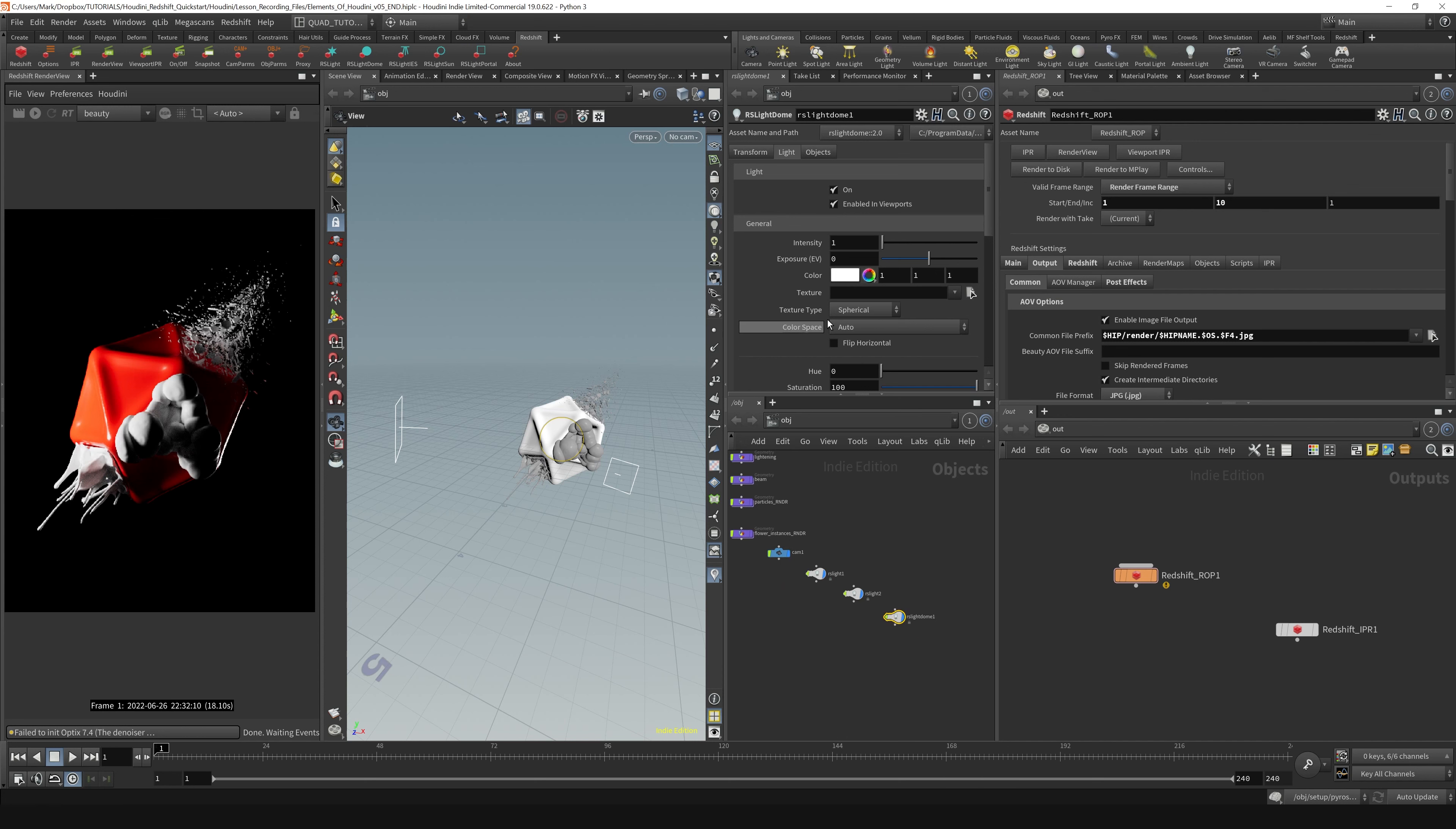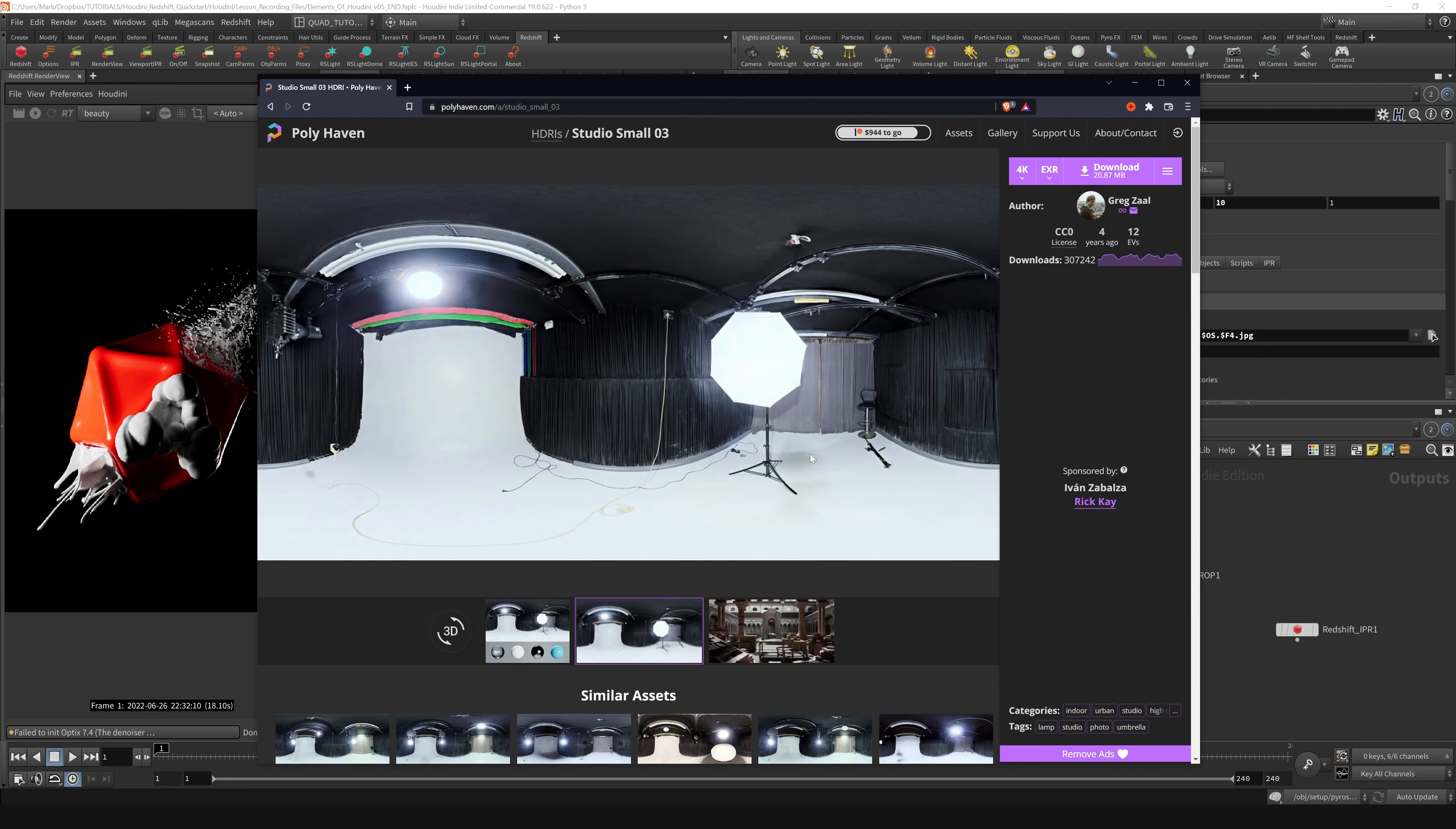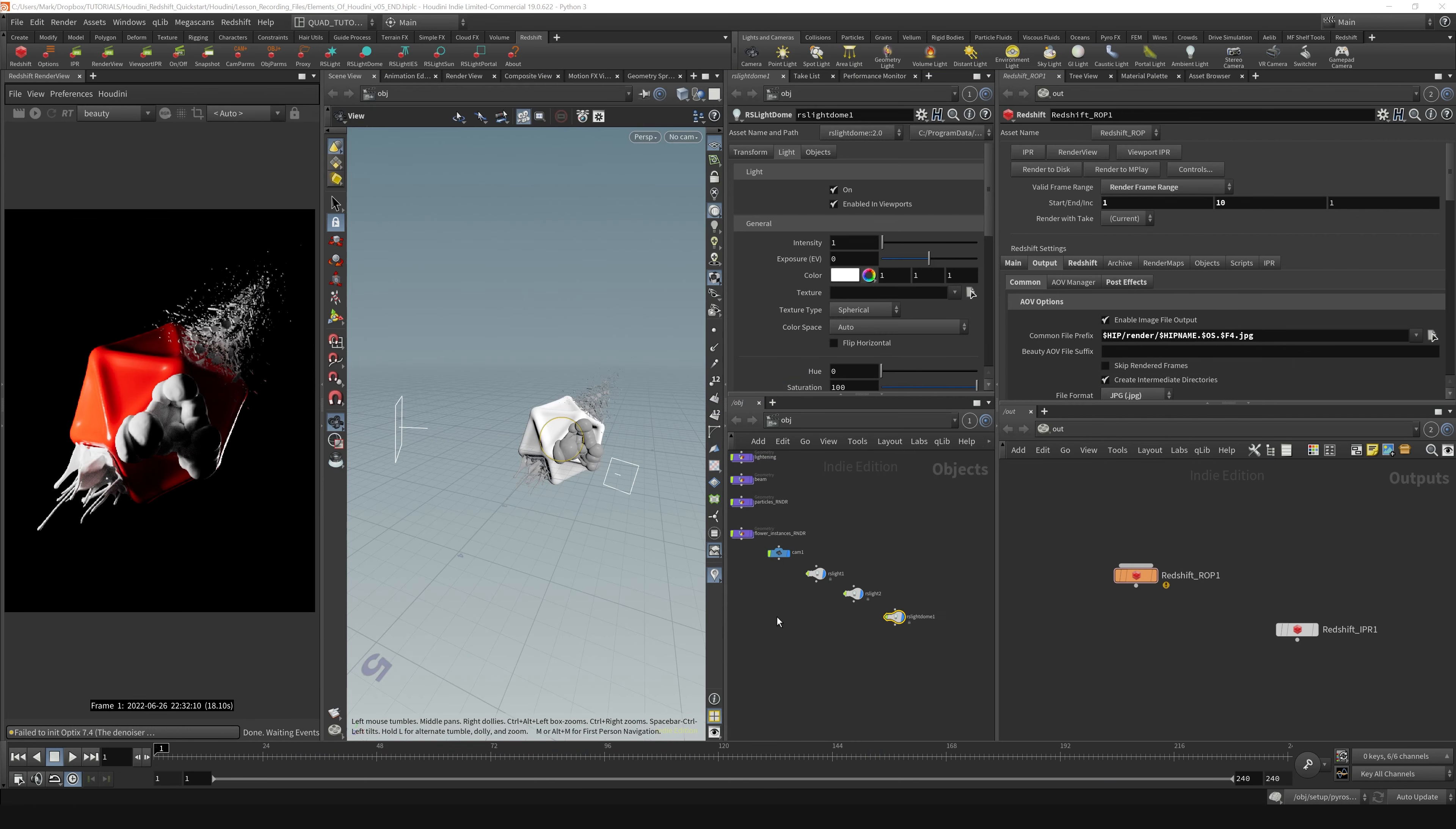Now let's apply a texture. The texture I'm using I got off Polyhaven. I'll show you the file I'm using here. It's this studio light called Studio Small 3 off Polyhaven. If you want to follow along exactly, that's the HDRI I'm going to be using.